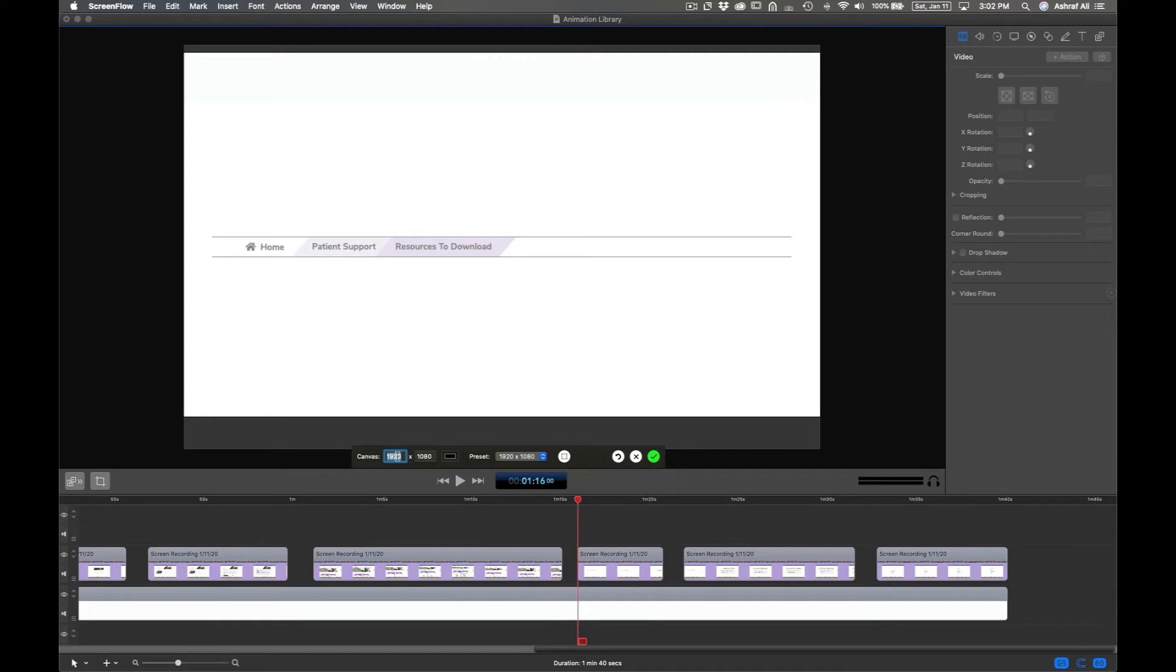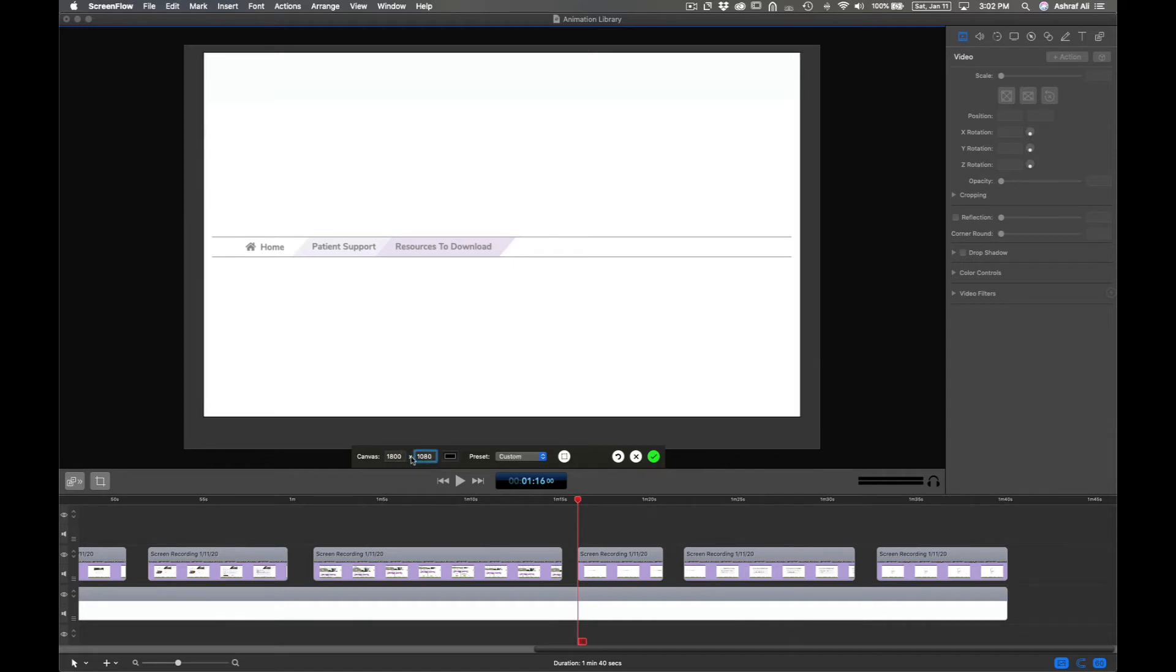Now, I can go ahead and adjust these numbers manually if I want to. And you can see that the size starts to change. But this can become very tedious.